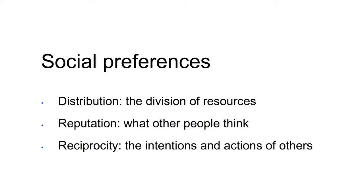In this part, I will examine three types of social preferences: distribution, reputation, and reciprocity.